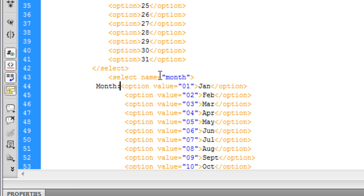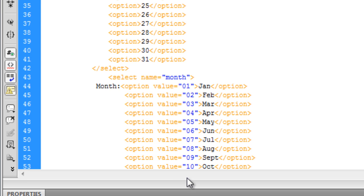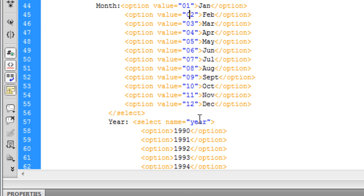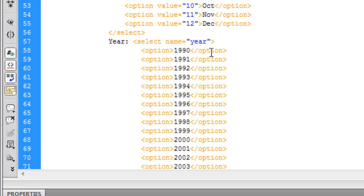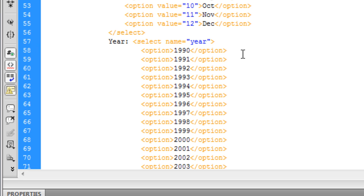And then another select name with your month and your month option. And for this one you need a value and put them as these ones the same as the days but you can put the month in word.